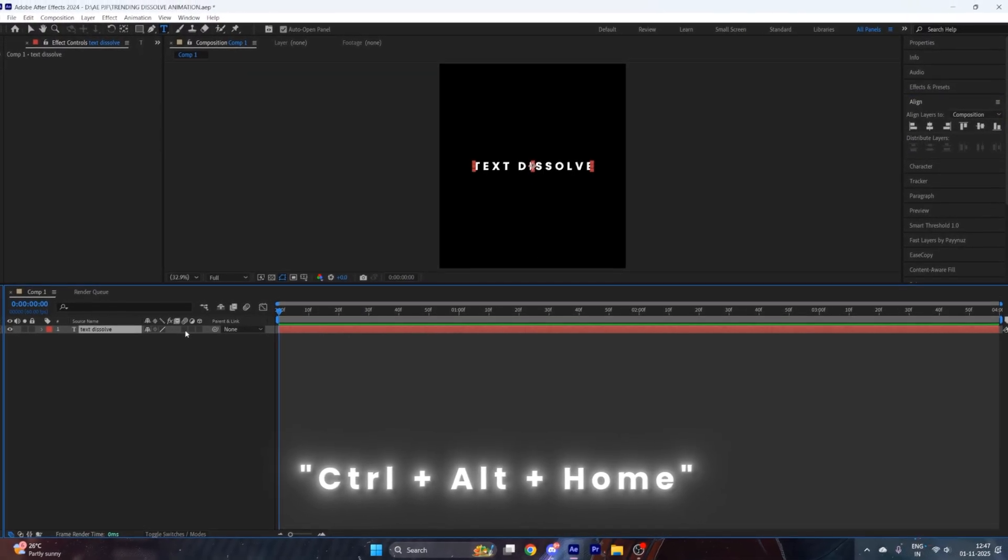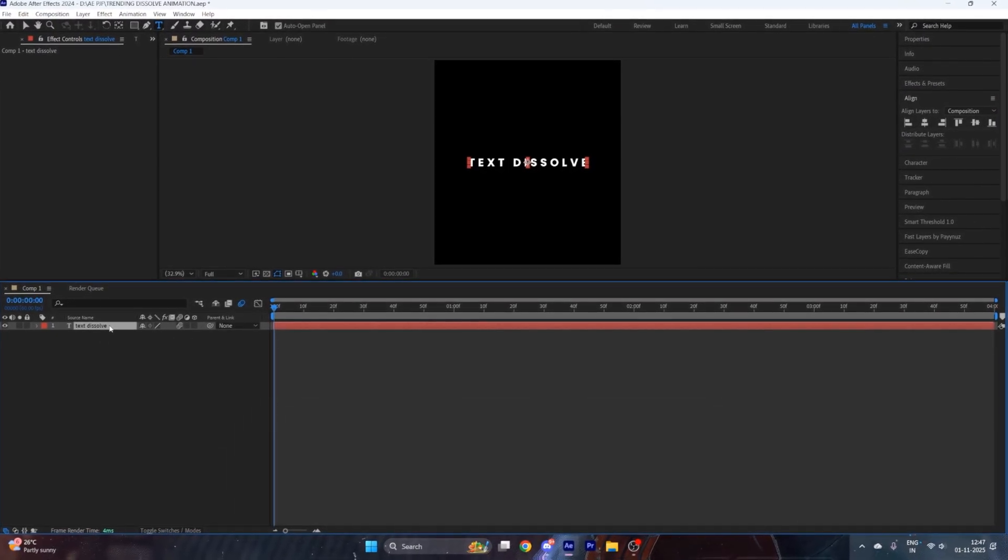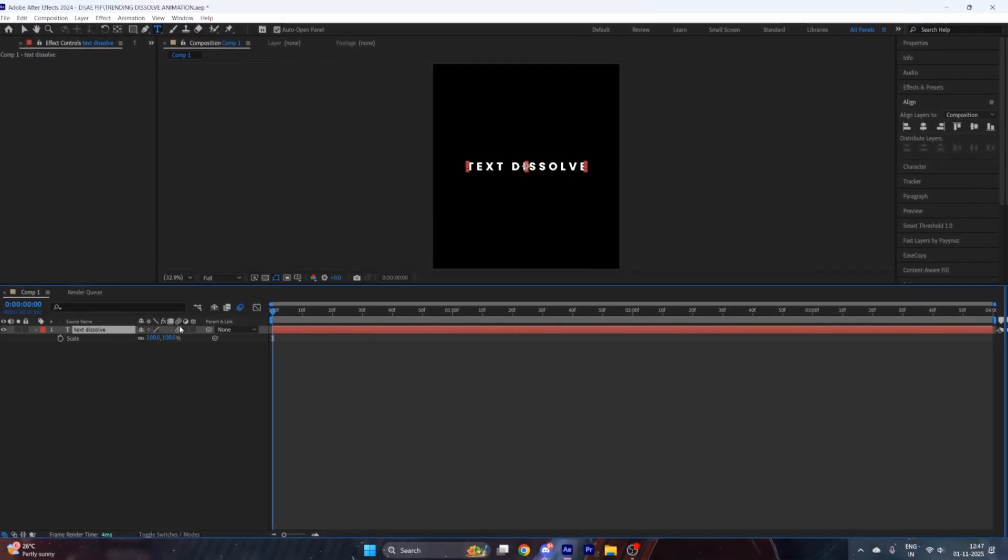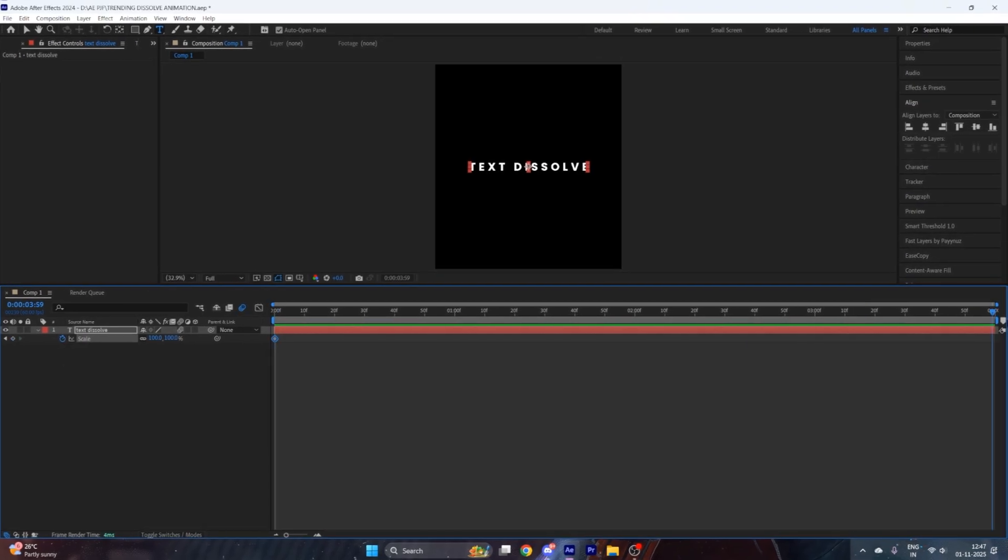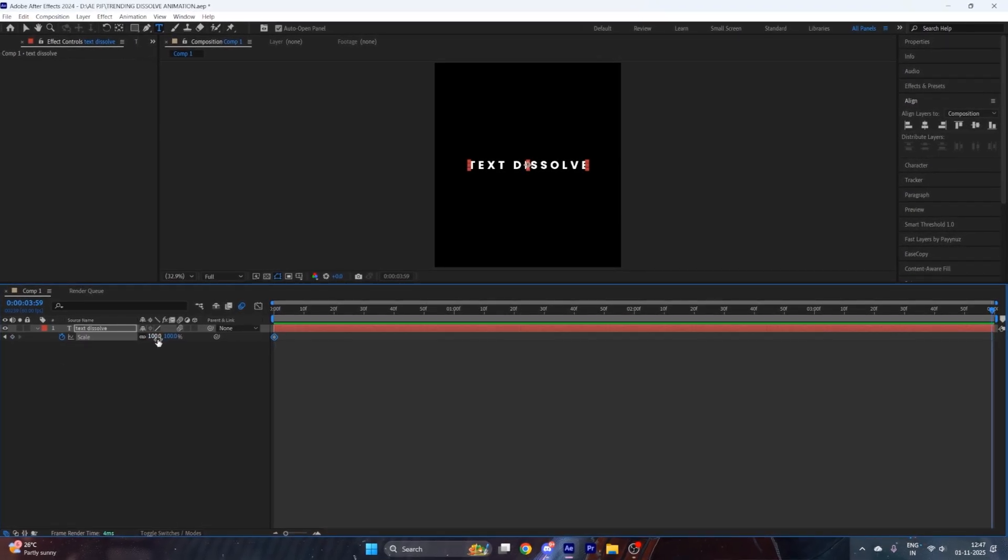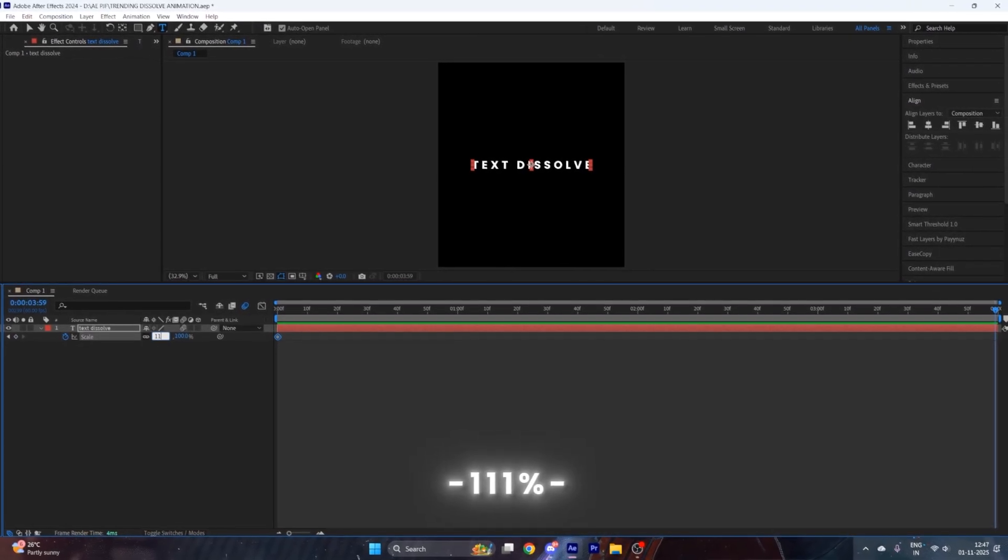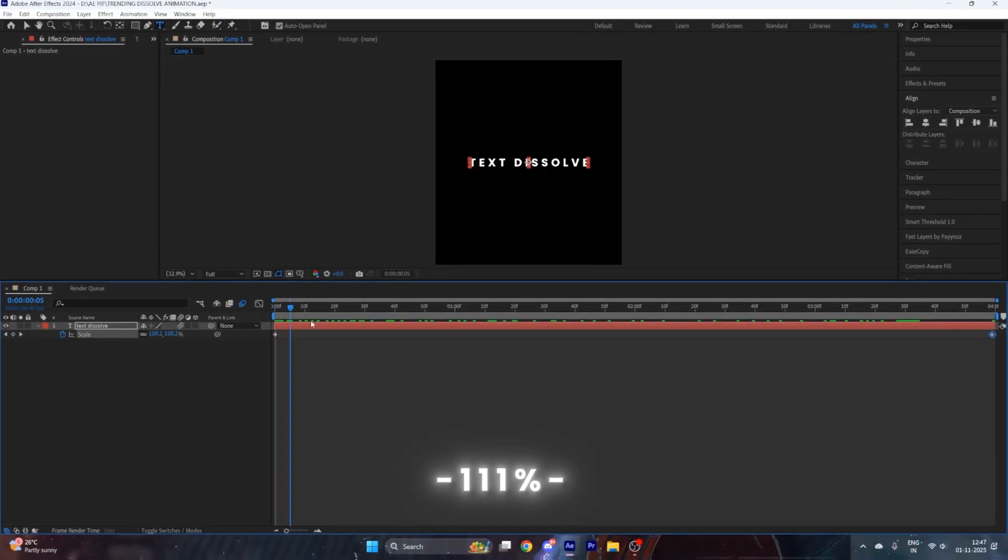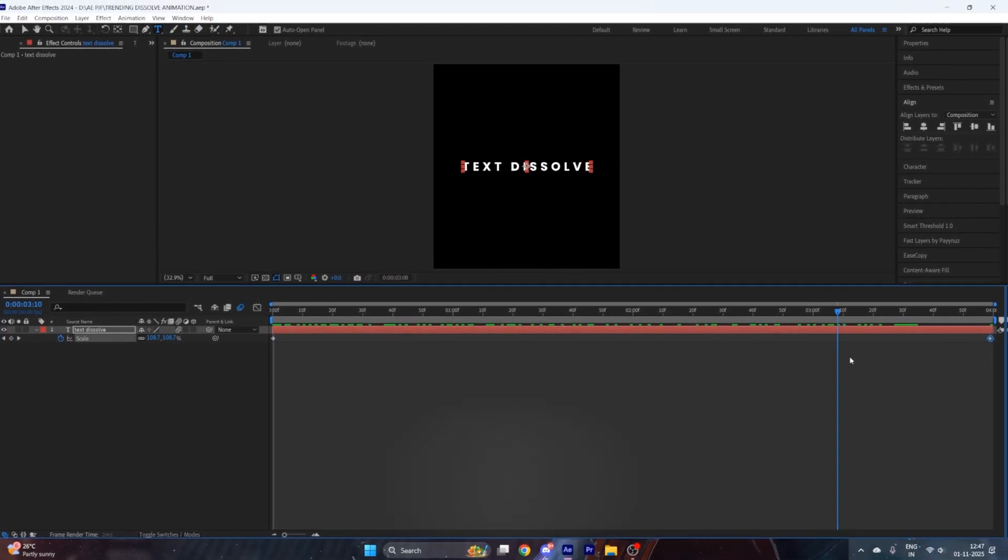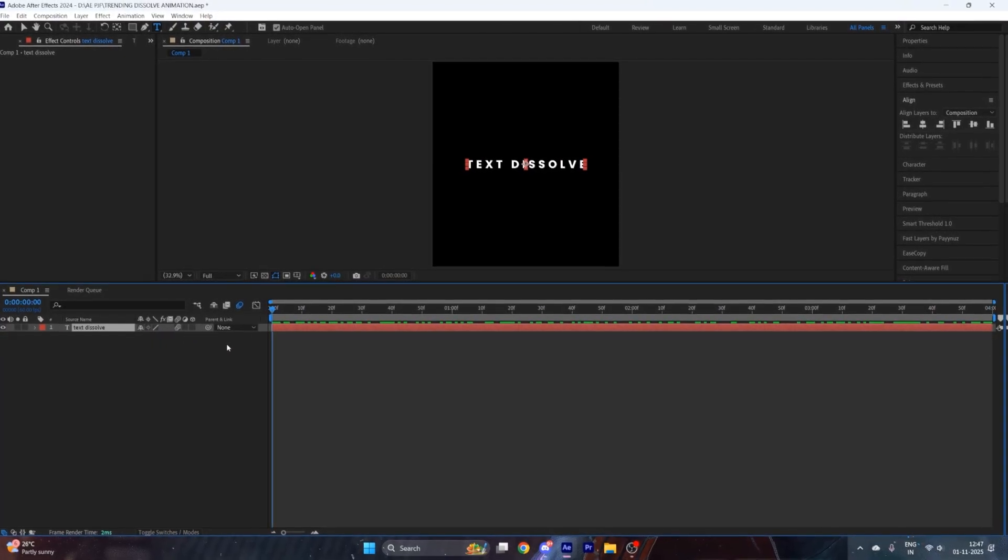Then enable this motion blur right here. After that, put a scale keyframe at the starting, go to the end, and put its value to 111. Now you can see our text is scaling.